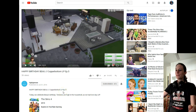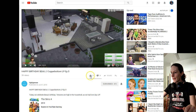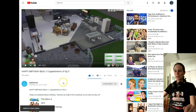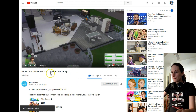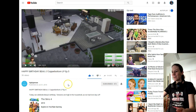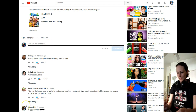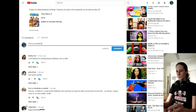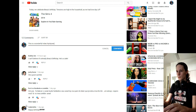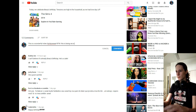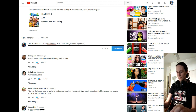This is a beautiful video — thank you so much. And I'll give you a like here, of course, because it's a beautiful video. Copperbottom LP EP5 — this is a wonderful video, Hip Hip Renee. By the way, this is being recorded right now to feature your channel.